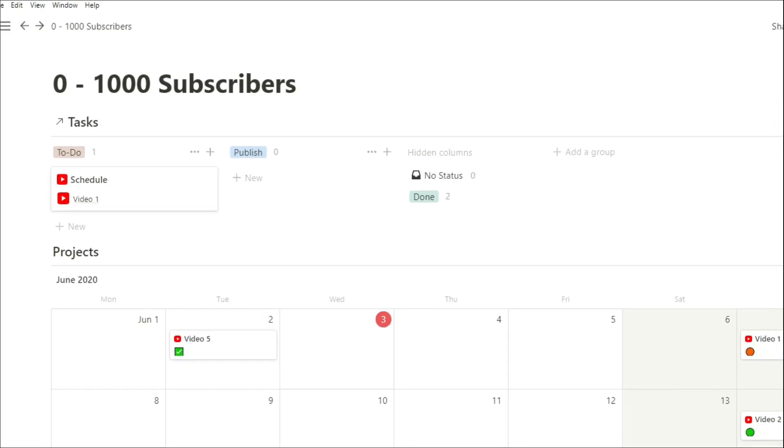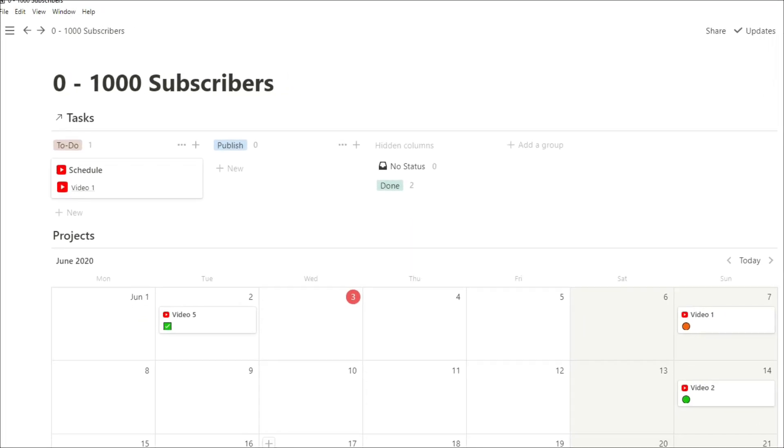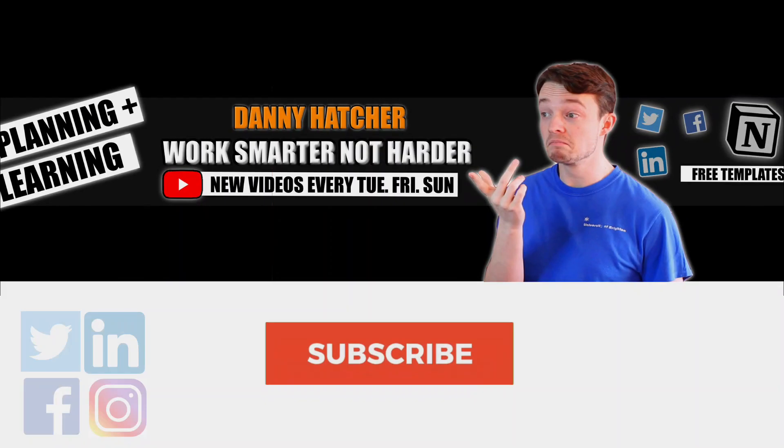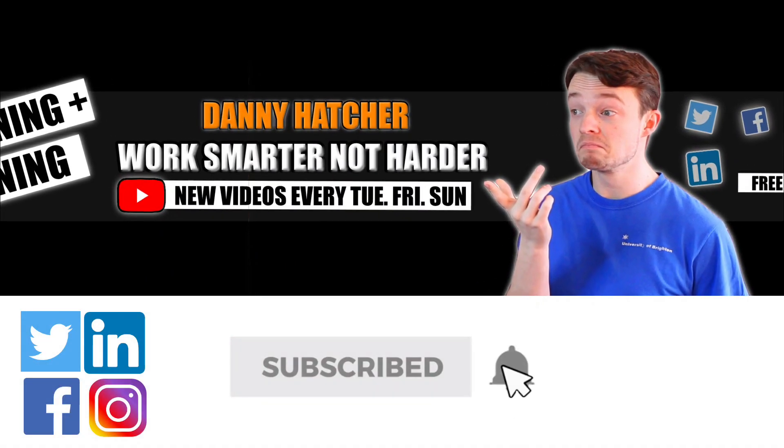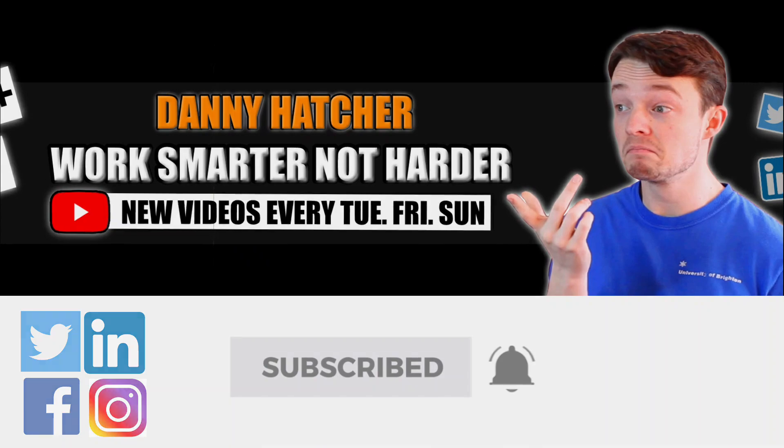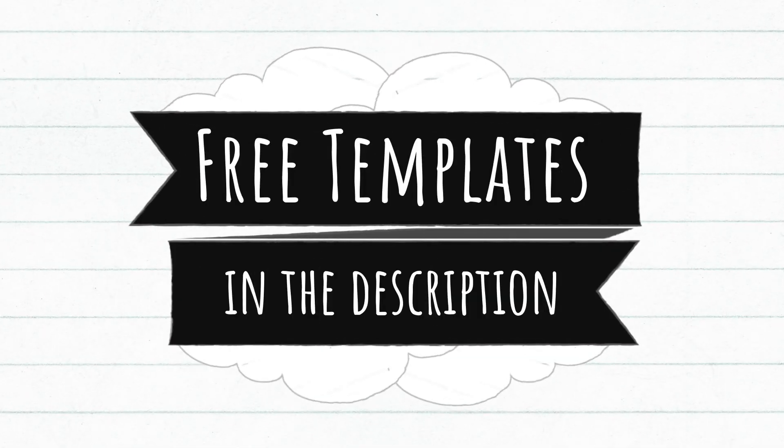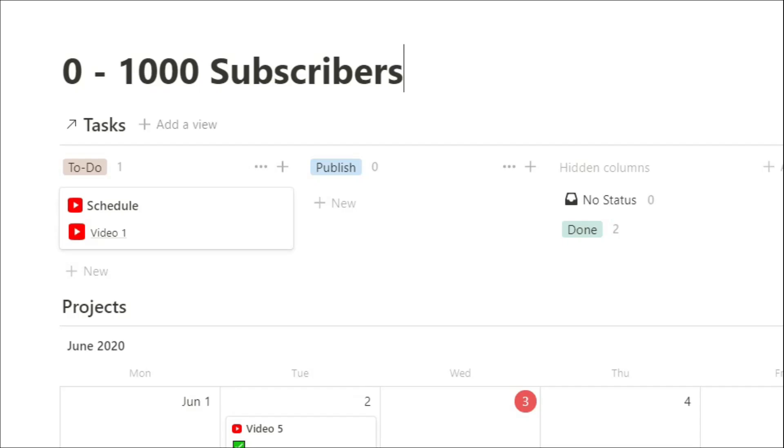Hopefully you do find the videos useful and the videos aren't too short that you understand what I'm going through. Subscribe and hit the notification bell to stay part of the conversation. For free Notion templates, check out the link in the description below.